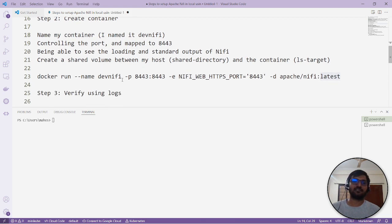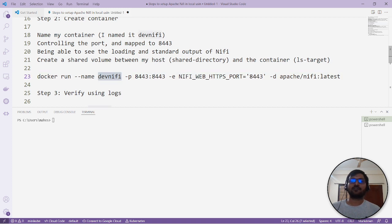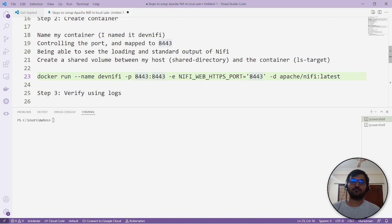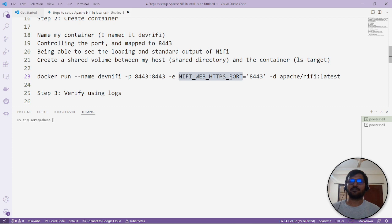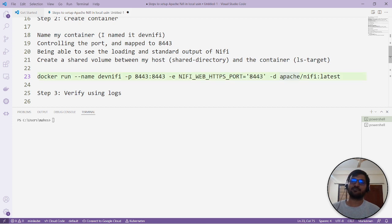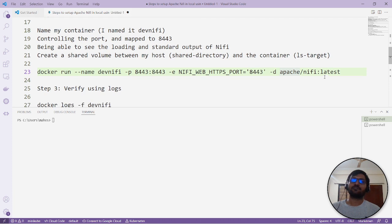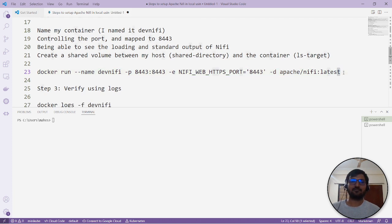Next step is creating the container. Docker run with the container name, port mapping 8443. We map to the same port and mention an environment variable for the HTTPS port, which is 8443, that we'll use to access NiFi locally.